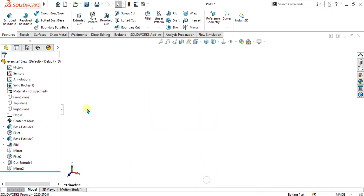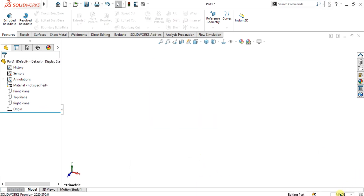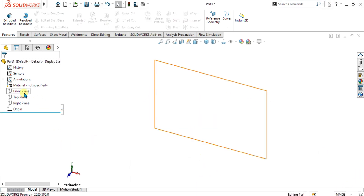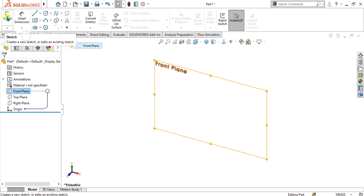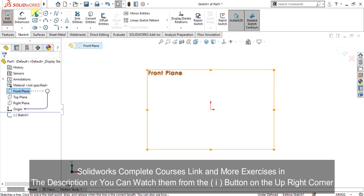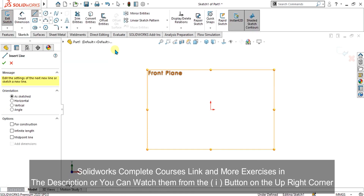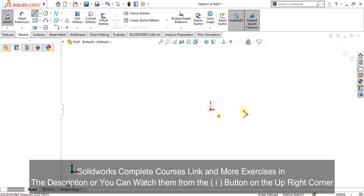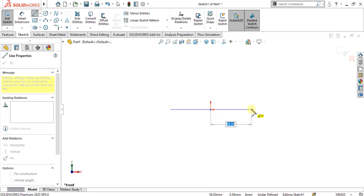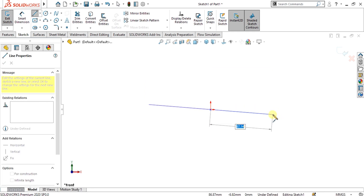First of all select millimeter units from here, select the front plane, go to sketch, select the midpoint line like this and give it the value of 203 divided by 2.